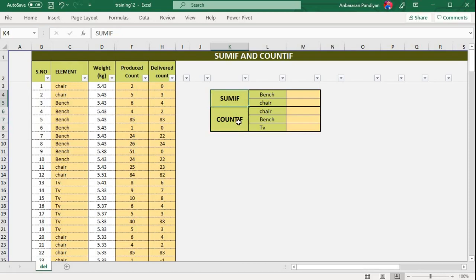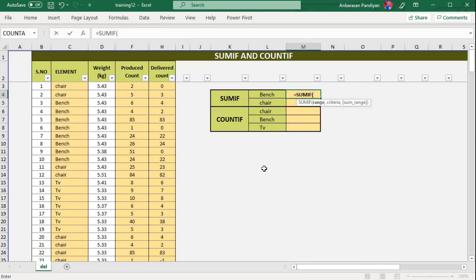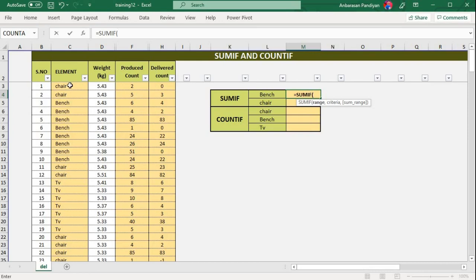For example, SUMIF or COUNTIF. The SUMIF function takes a criteria range. The criteria range is called bench. It's called bench sum — produce and count. So this range is called bench, which is the criteria range.